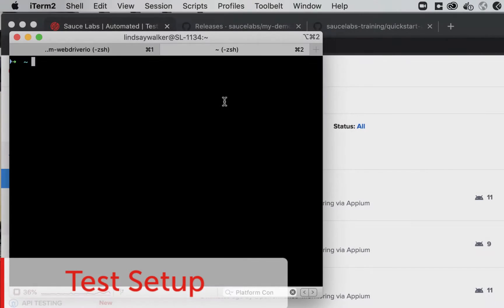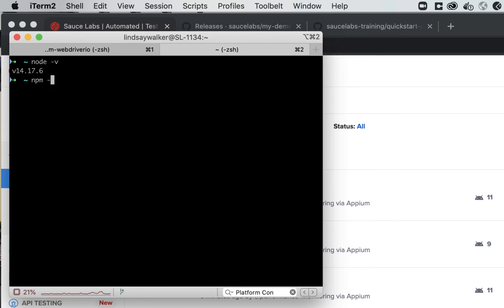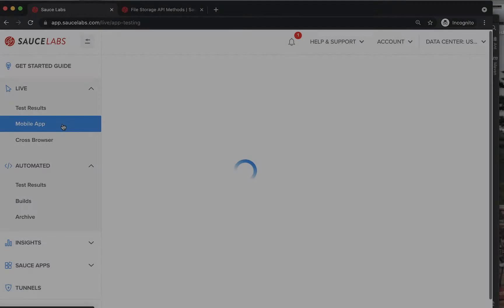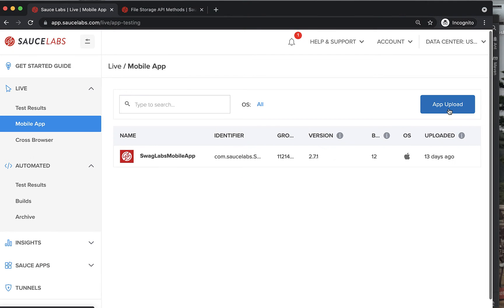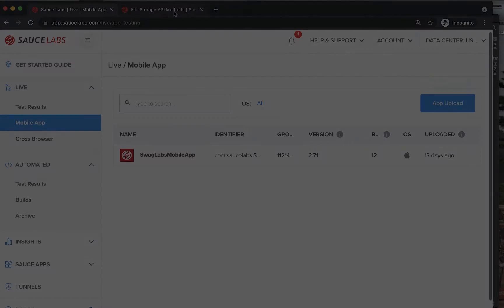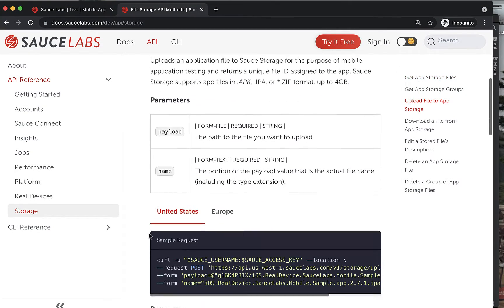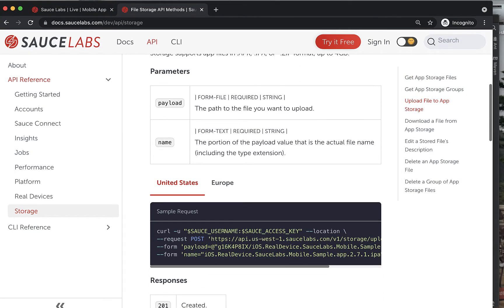To get started with this test, you will need to have version 14 or higher of Node.js and NPM installed along with any JavaScript IDE. You will also need to upload the IPA file for the app to Sauce Labs, either using the Sauce Labs web app or the Sauce Labs REST API.